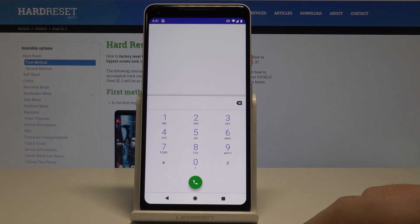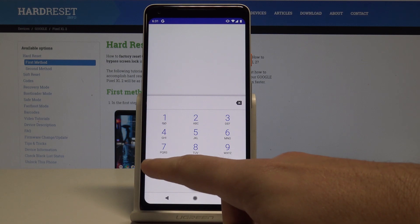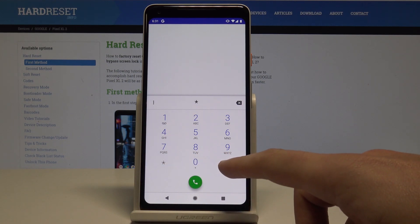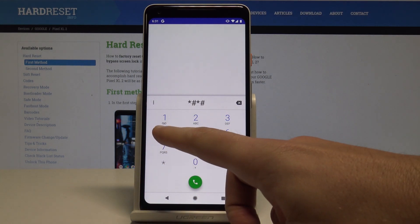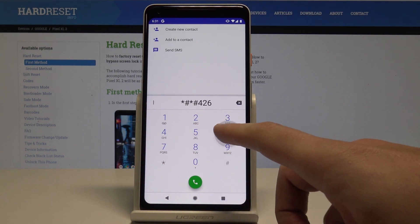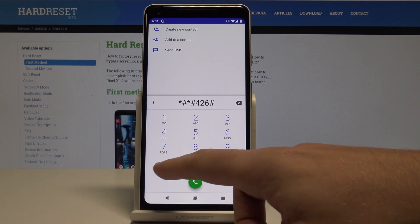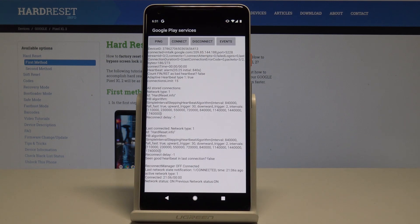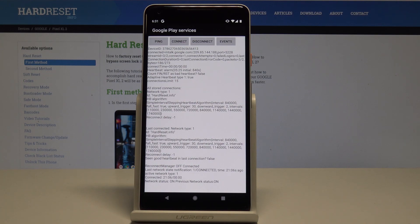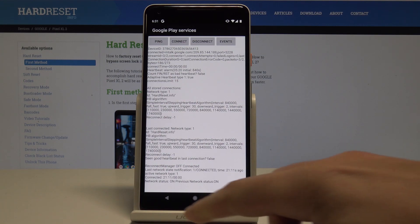Let's use the back key. And this time let me show you how to check the Google Play service. So let's use *#*#426#*#*. And the Google Play services just pops up. Here you can use ping, connect, disconnect or events.